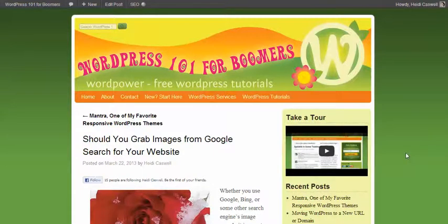Hi, this is Heidi Caswell here at WordPress 101 for Boomers, and we're talking about using images on your website and where to find images. Now you can take pictures with your camera and upload them.